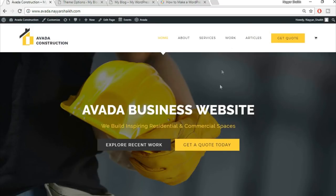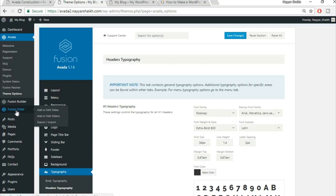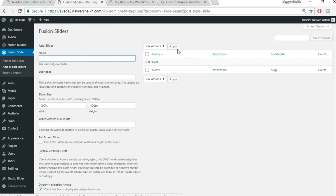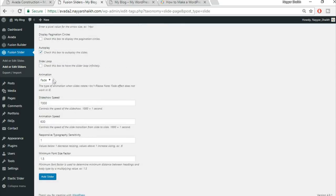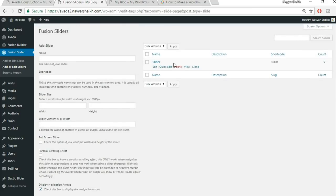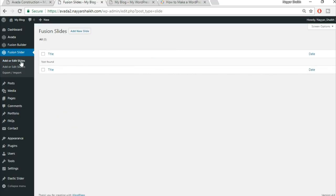Now let's create the slider. In the dashboard, go to Fusion Slider and select 'Add or Edit Sliders.' Name the slider 'Slider,' set the width to 100% and height to 500 pixels. Leave the rest as default and click Add Slider. Now we need to add slides — go to 'Add or Edit Slides' and click 'Add New Slide.'